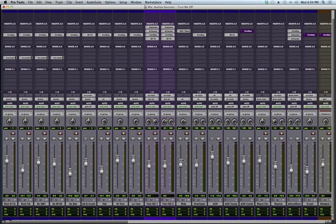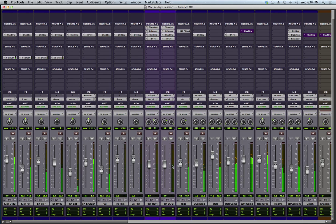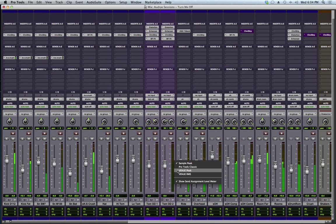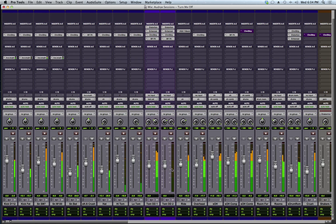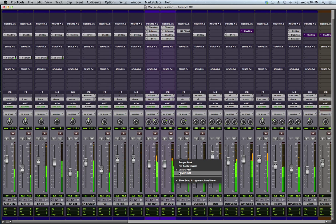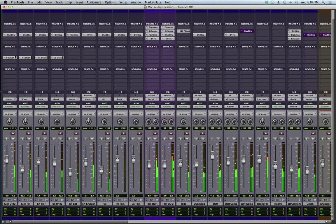But they also have new ones. This is Sample Peak, Venue Peak, and Venue RMS.